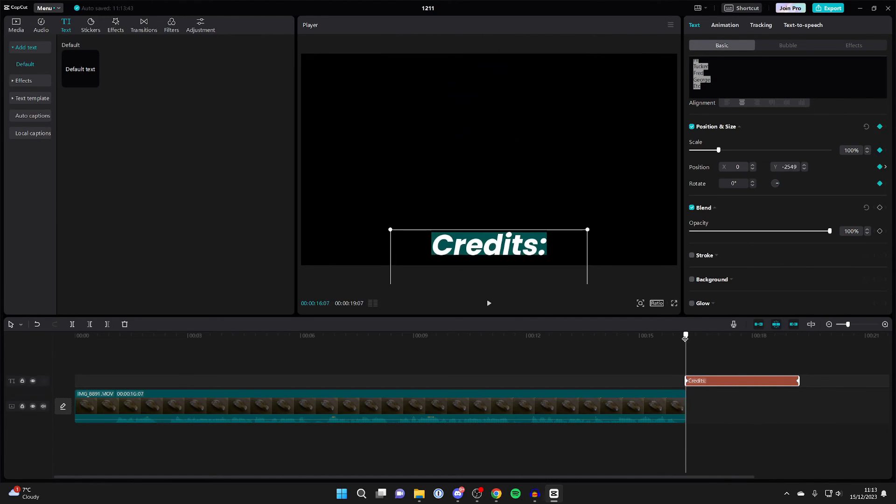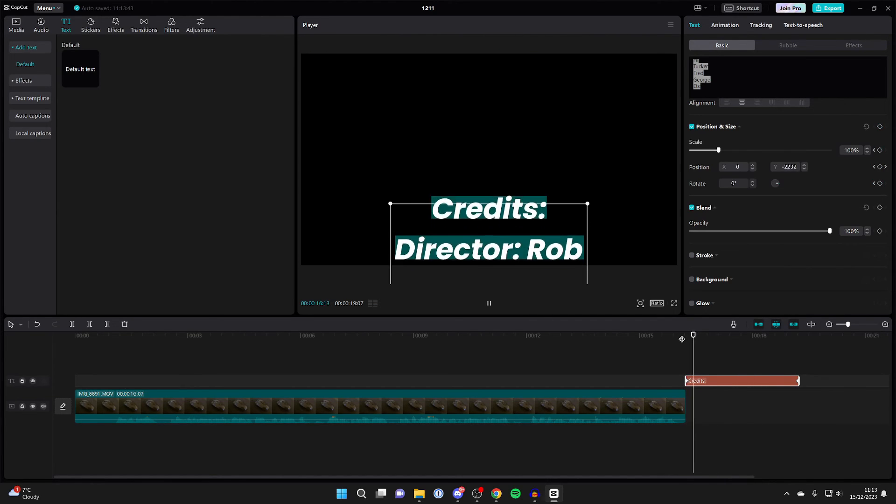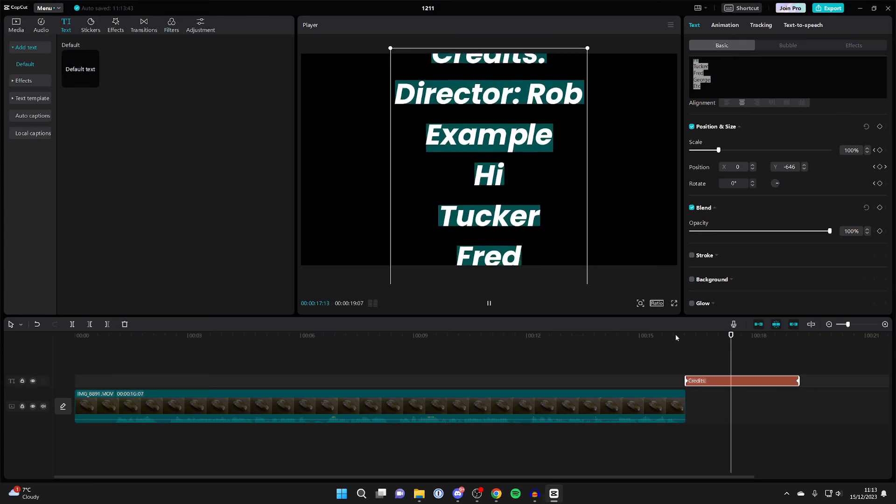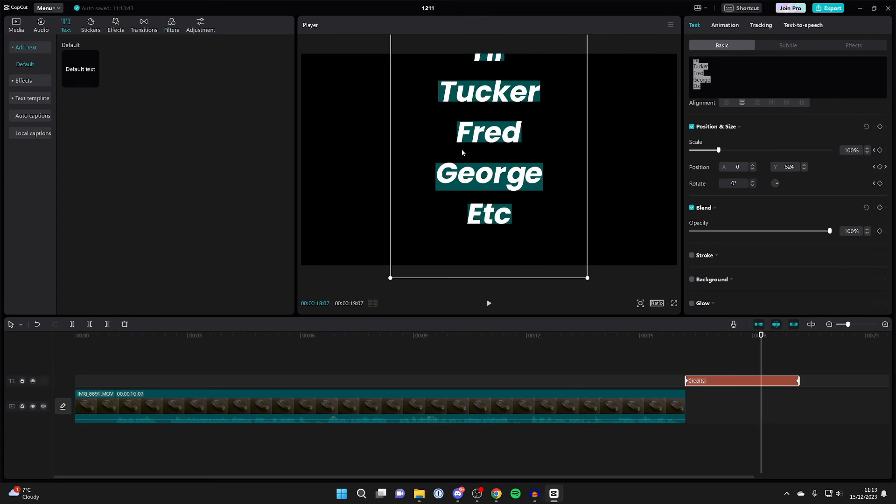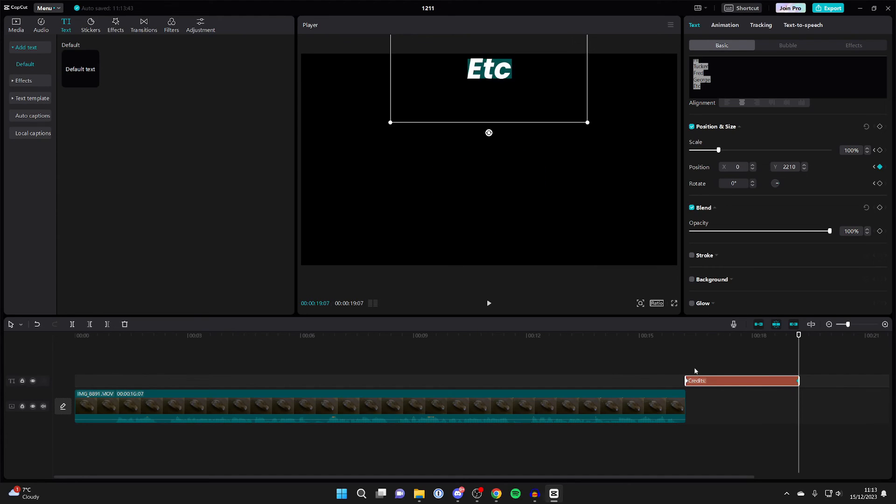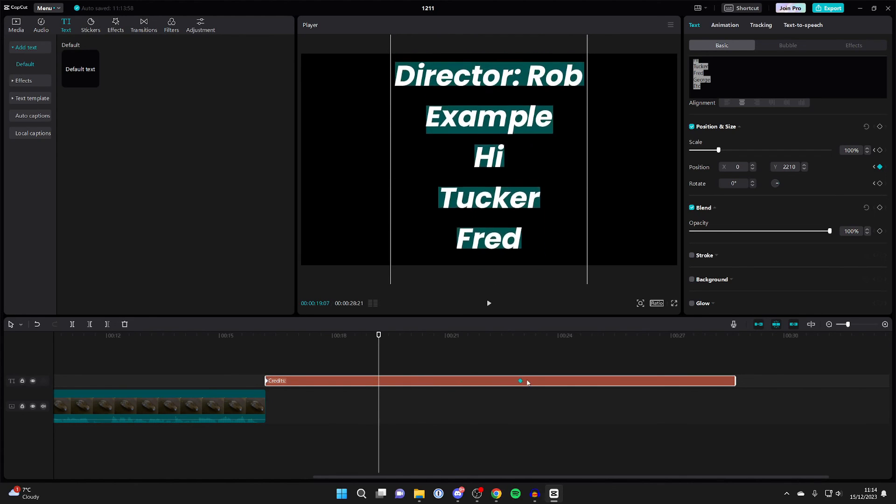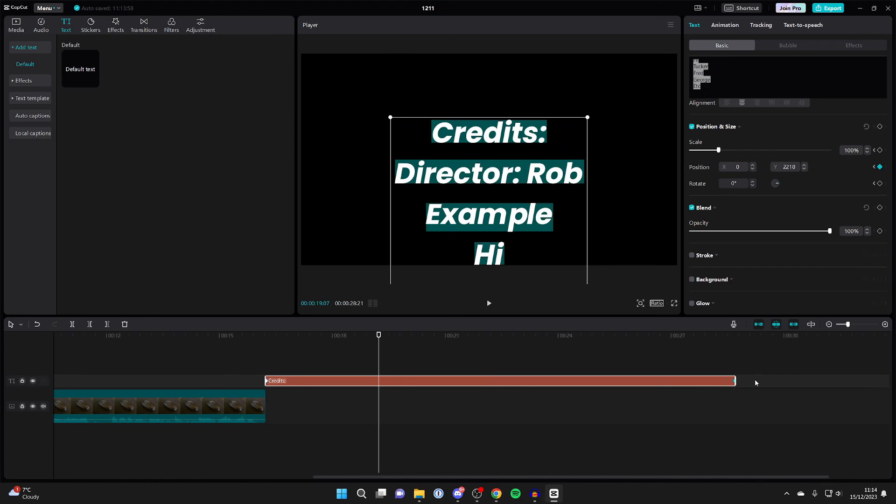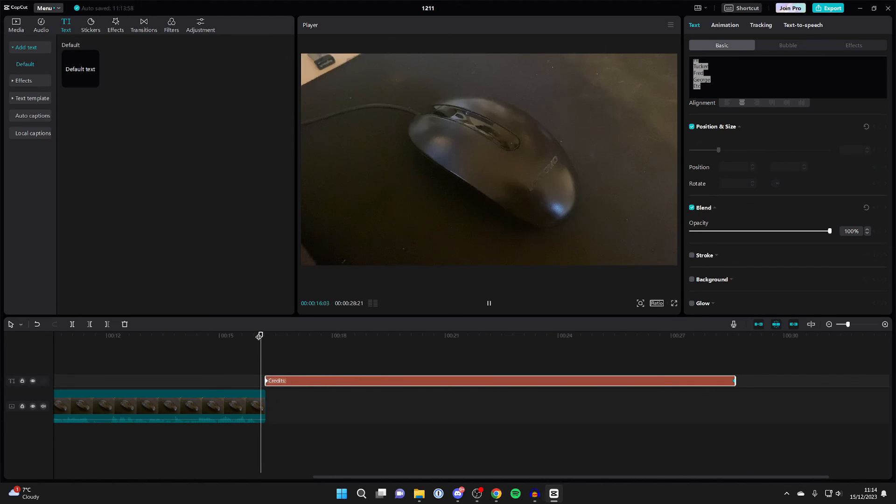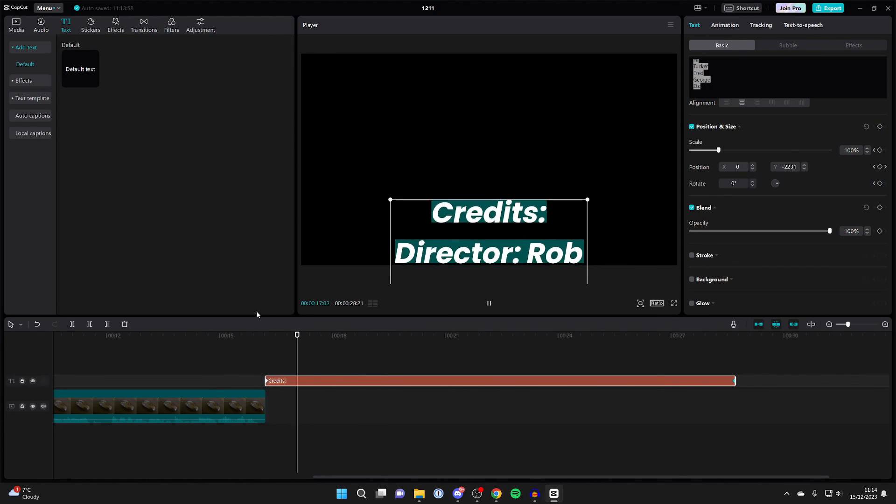Now when we play it back, as you can see, they go up like that. If you want it to be even slower, then you can make the text longer. Just come down to the timeline and click and drag. Select it all this time, then click on the keyframe here and move that right to the end as well. Now when we play it back, the text is a lot slower.